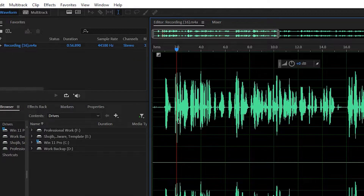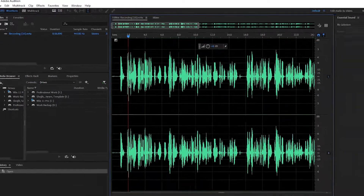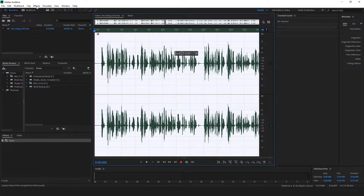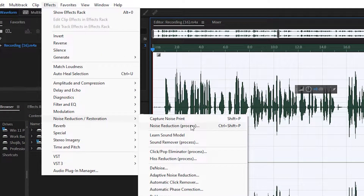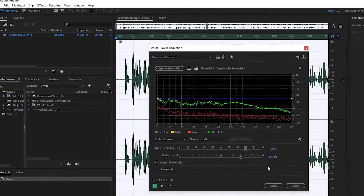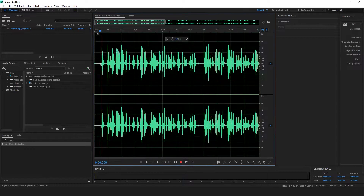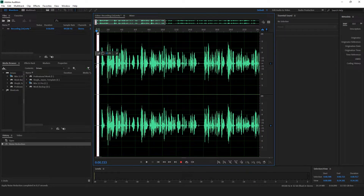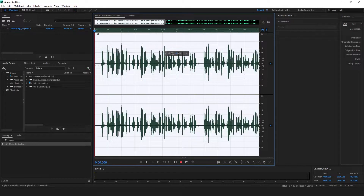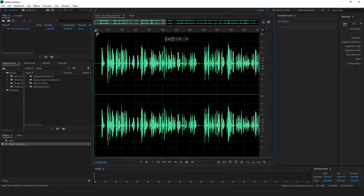First we're going to capture the noise print, which means I'm giving this sample to the computer. Now select all the audio by pressing Ctrl or Command+A. Go to Effects again, then Noise Reduction, and capture the noise print. It will find these noises in the whole audio and process them. Click Noise Reduction, make it 80% — it may be 30% or 50% by default — make it 80% and set it to 30 decibels. Click Apply. You can see there is no noise right now.